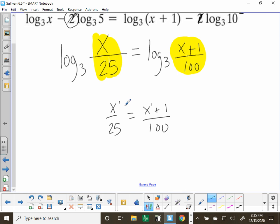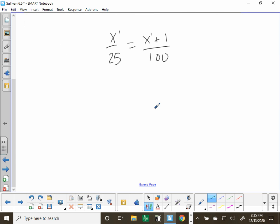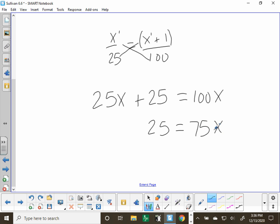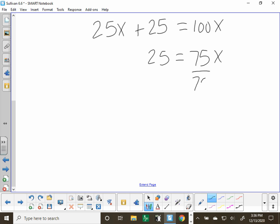Two equal fractions is a proportion, and we solve proportions by cross-multiplying. Anytime you have a binomial, make sure you distribute: 100 times x is 100x, and 25 times (x plus 1) gives 25x plus 25. So we get 100x equals 25x plus 25. Subtracting 25x gives 75x equals 25. Dividing both sides by 75 — there are 3 quarters in 75 cents — simplifies to x equals 1 third.